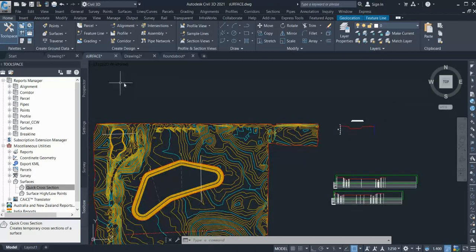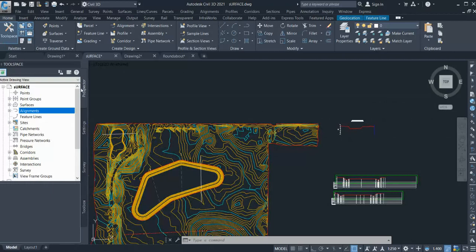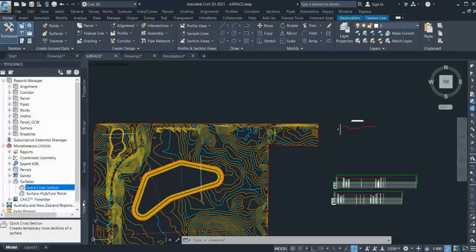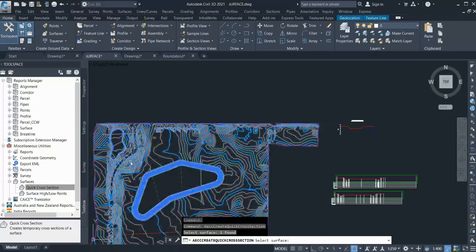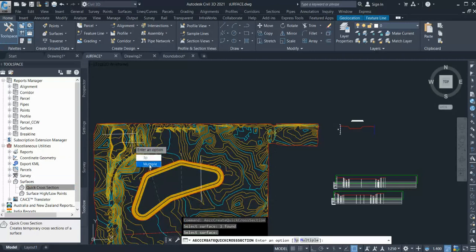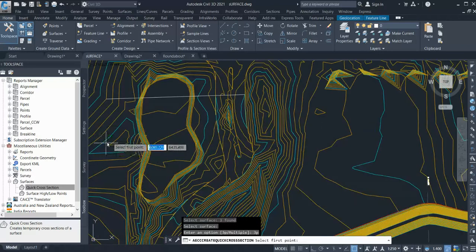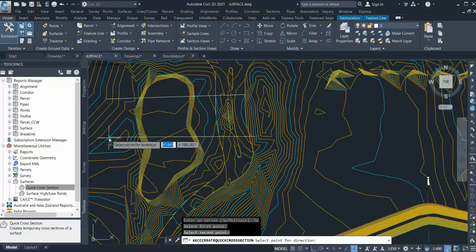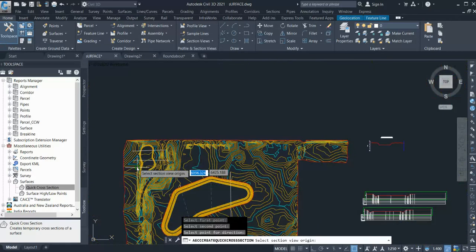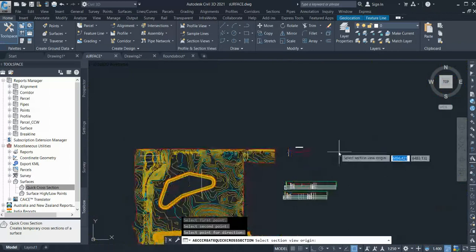Another way of doing a quick cross section is to go to Tool Space, go to Toolbox, and in Machinist Utility Surface you can see Quick Cross Section. Select this, execute, select your surface and click Enter. Now it's asking you two methods - either multiple points or three points. I'll select three points. I select my point here and here, and now it's asking me direction, so I'll click here. Now it is asking me where you want to place the section, so I'll just click over here.